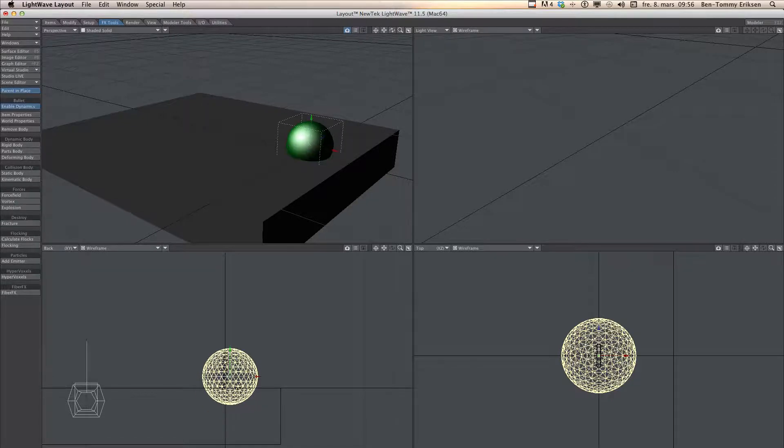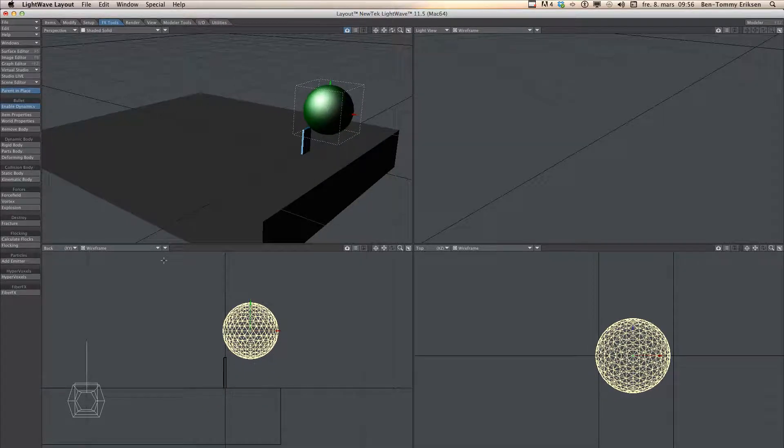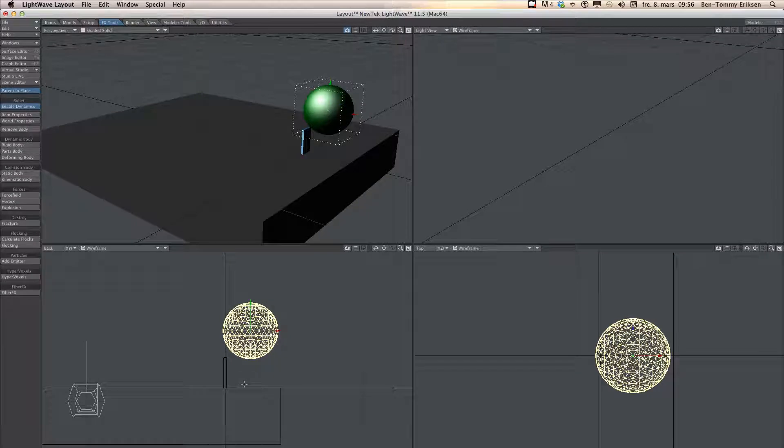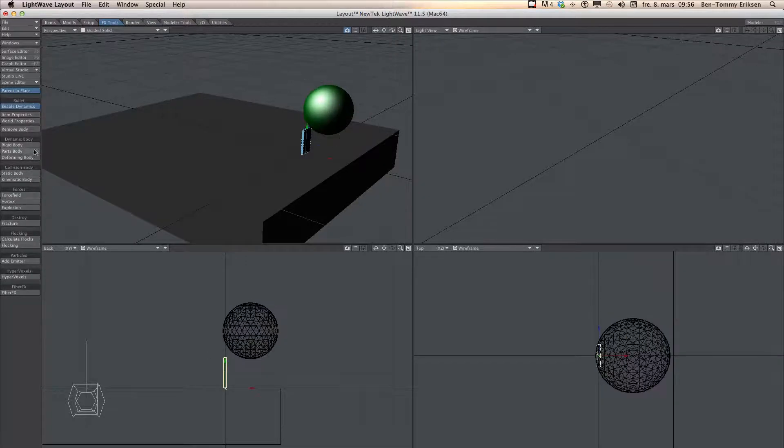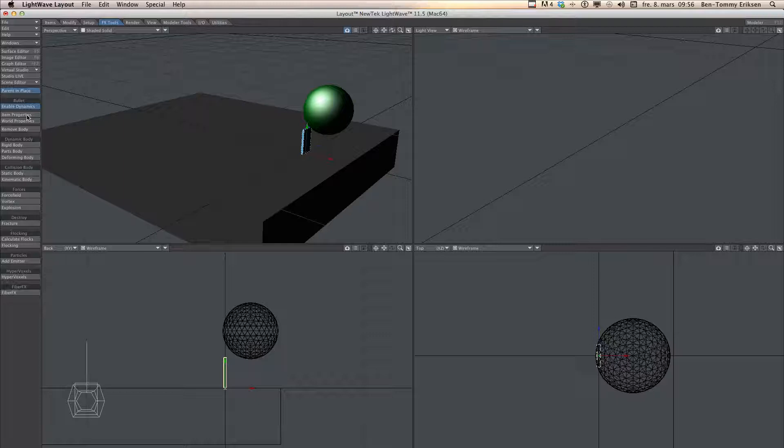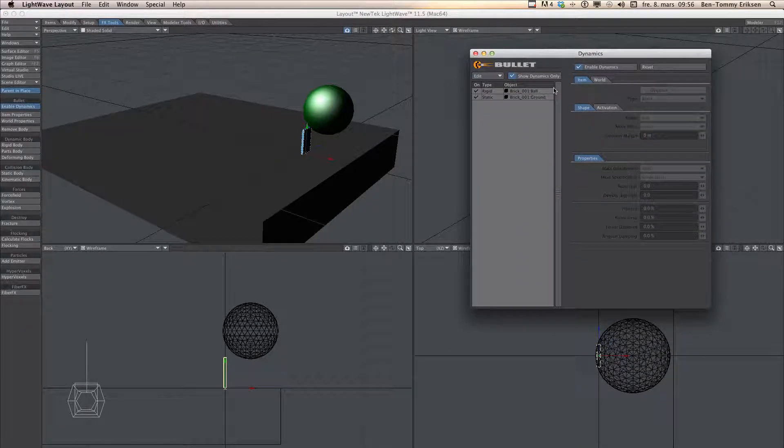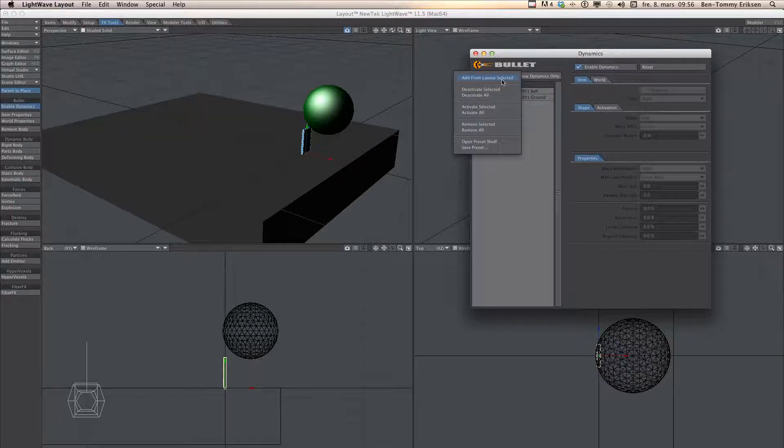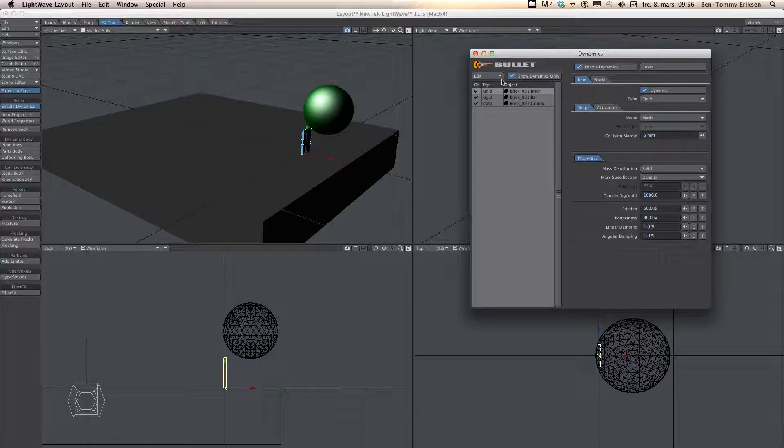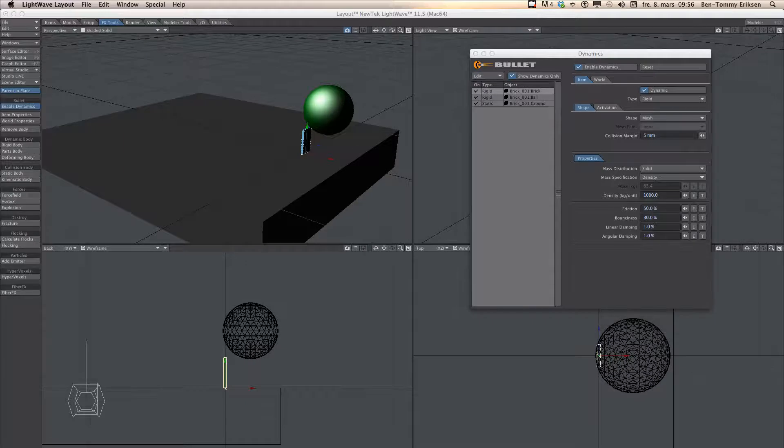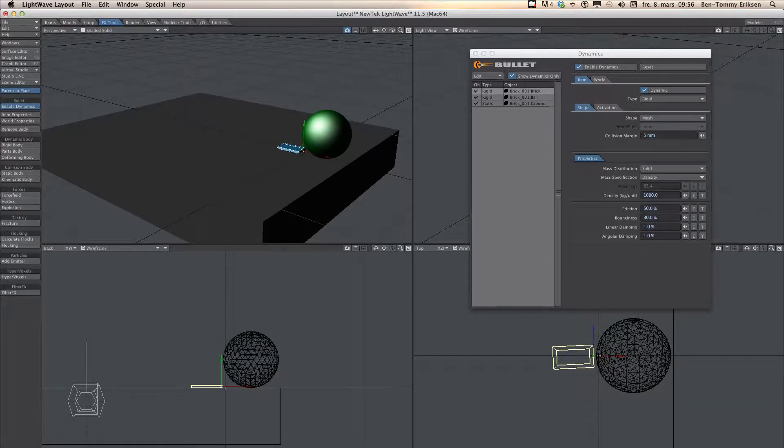I am taking the ball and lift it up and in the FX tool I click rigid body. Now I could take this brick and do the same click rigid body but I am going to click item properties here. Sorry it was outside my screen and here I am going to click add from layout selected. Here we can see all the dynamics objects in the scene. To calculate the only thing you need to do is just play and lightweight start calculating.